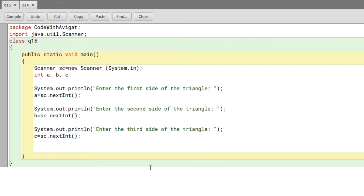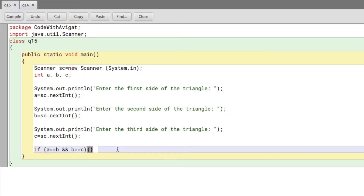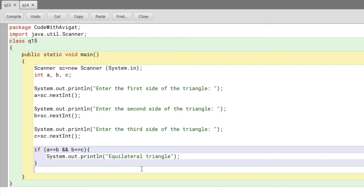Now I'll start creating my if conditions. First I'll write the condition to check if the triangle is equilateral. For that, I need to make sure all three sides are equal. So I'll write: if (a == b && b == c) — this means all sides are equal. Then inside the curly brackets I'll write a print statement: System.out.println equilateral triangle.